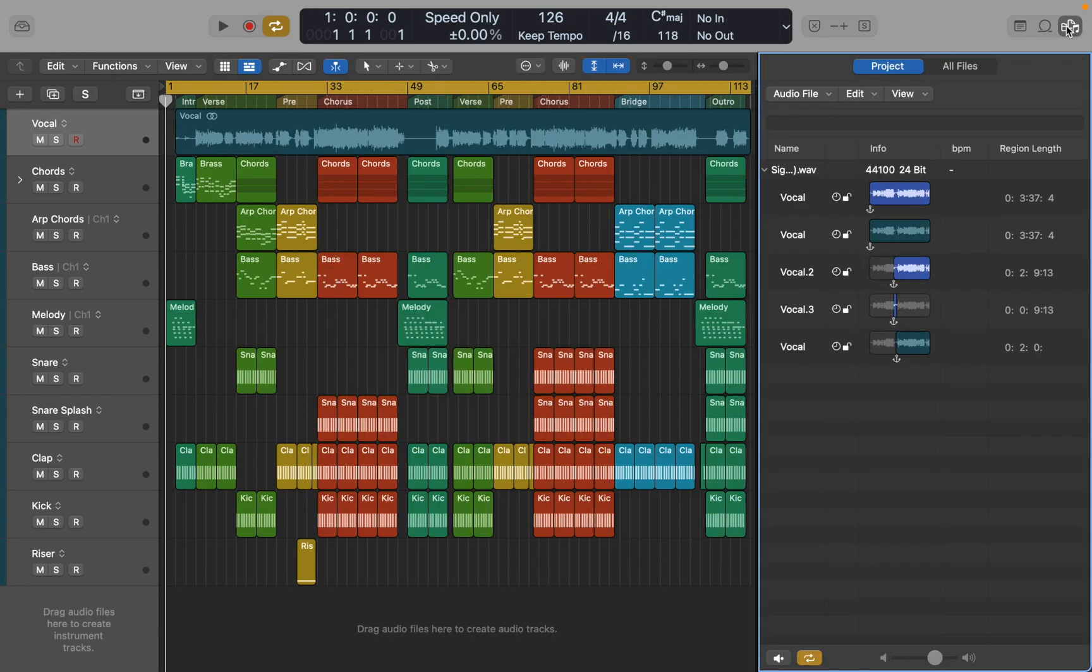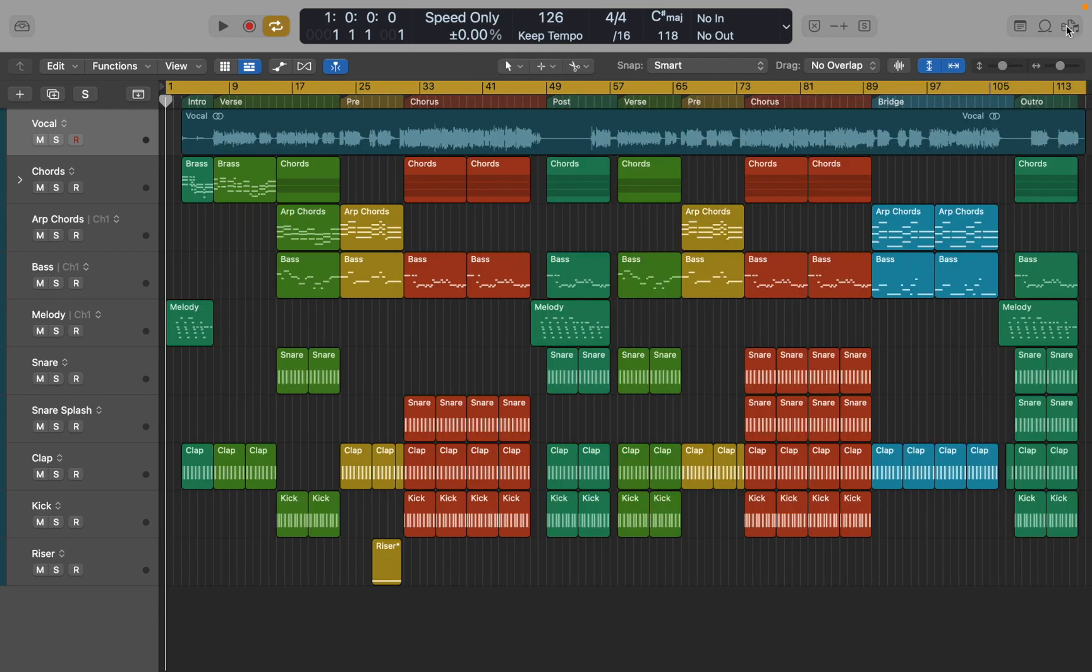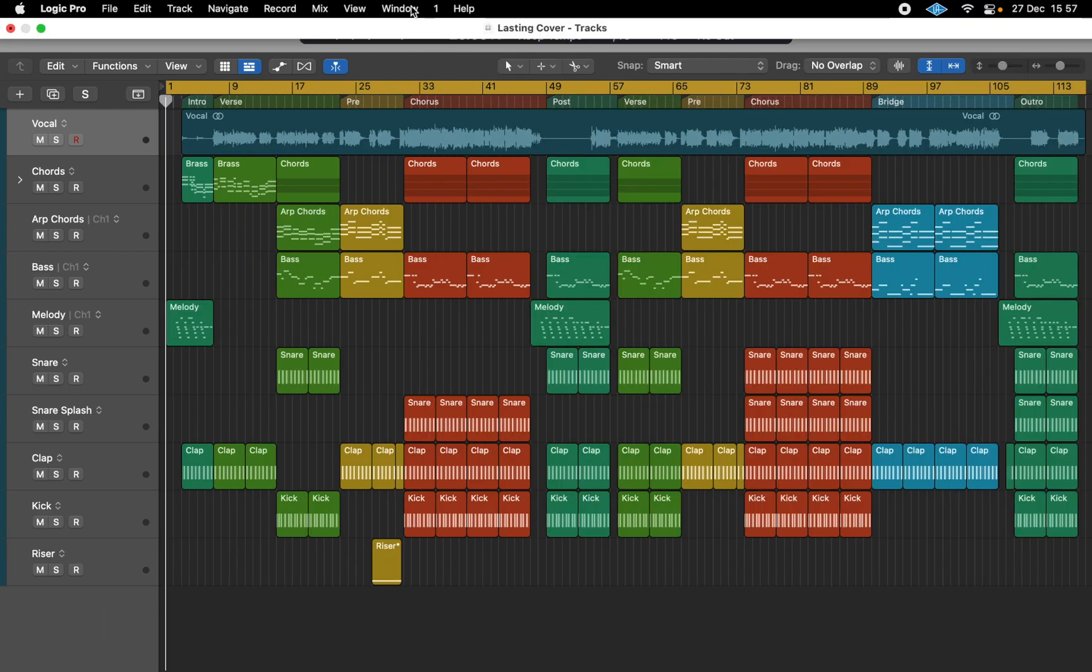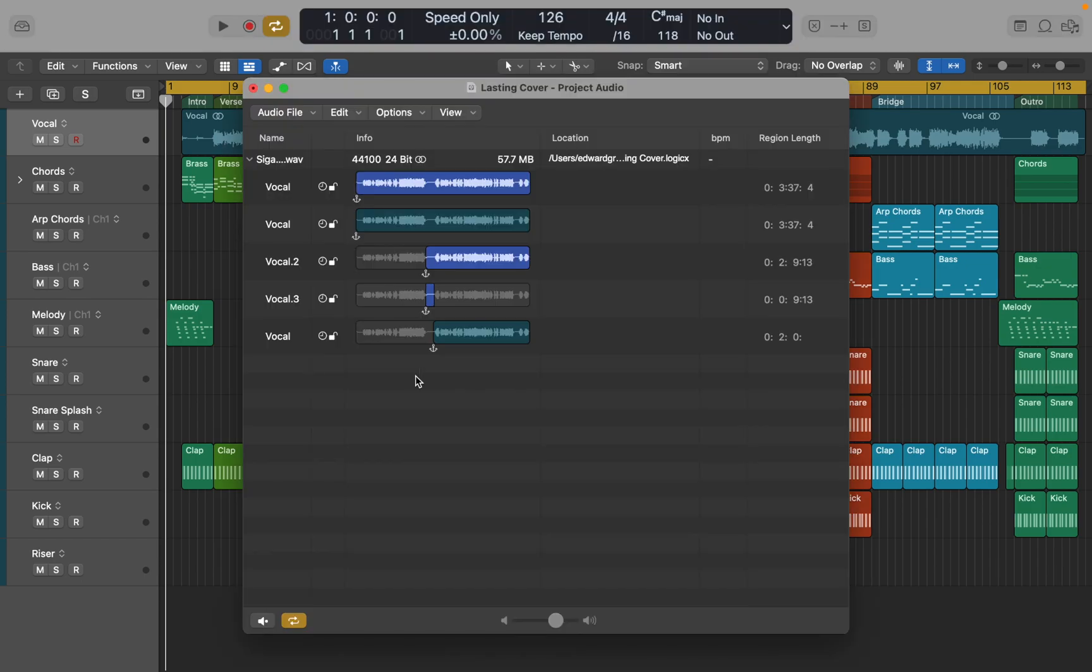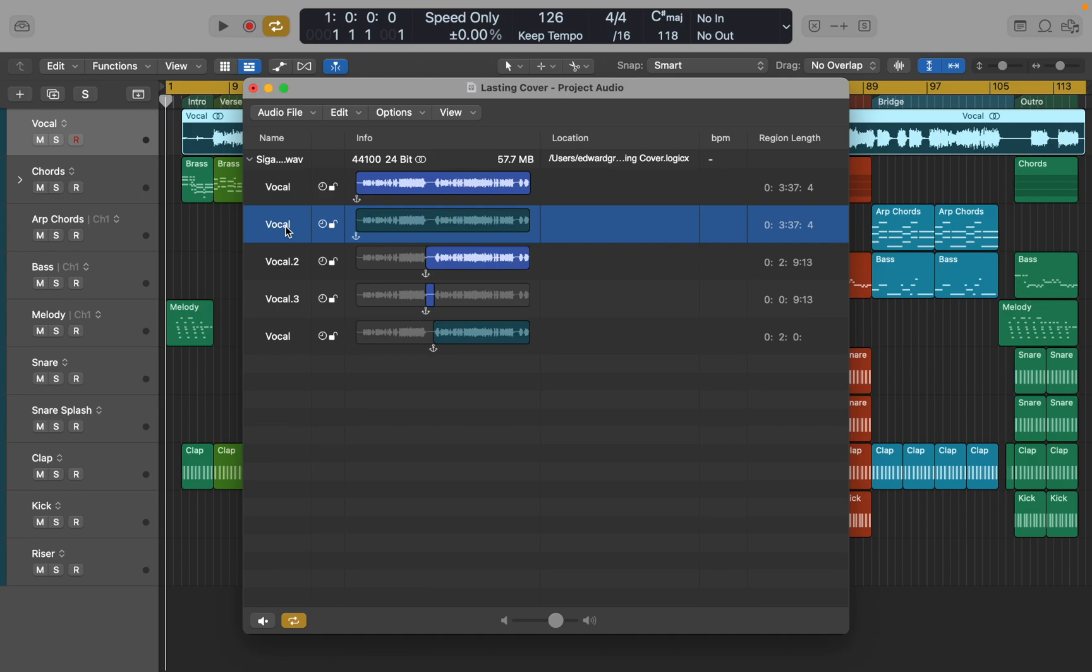When you first open file browser, you see your project's file page. If you prefer working with multiple windows or screens, then go to Window and open Project Audio. Here you can see all your external files and copies used in the current project. It's quite easy to preview them if you want.